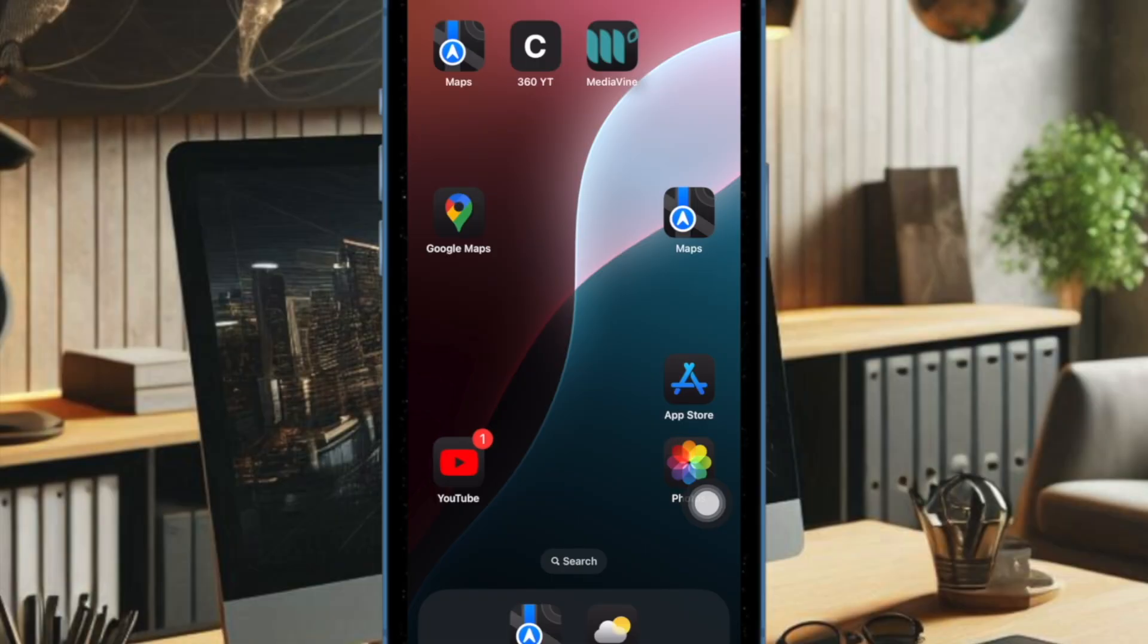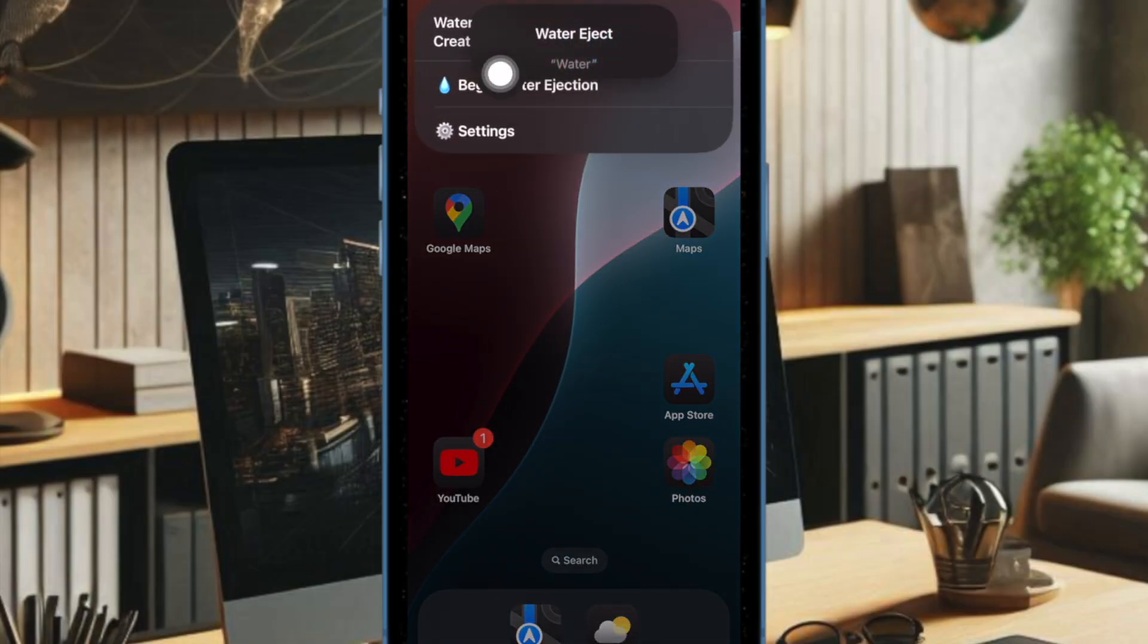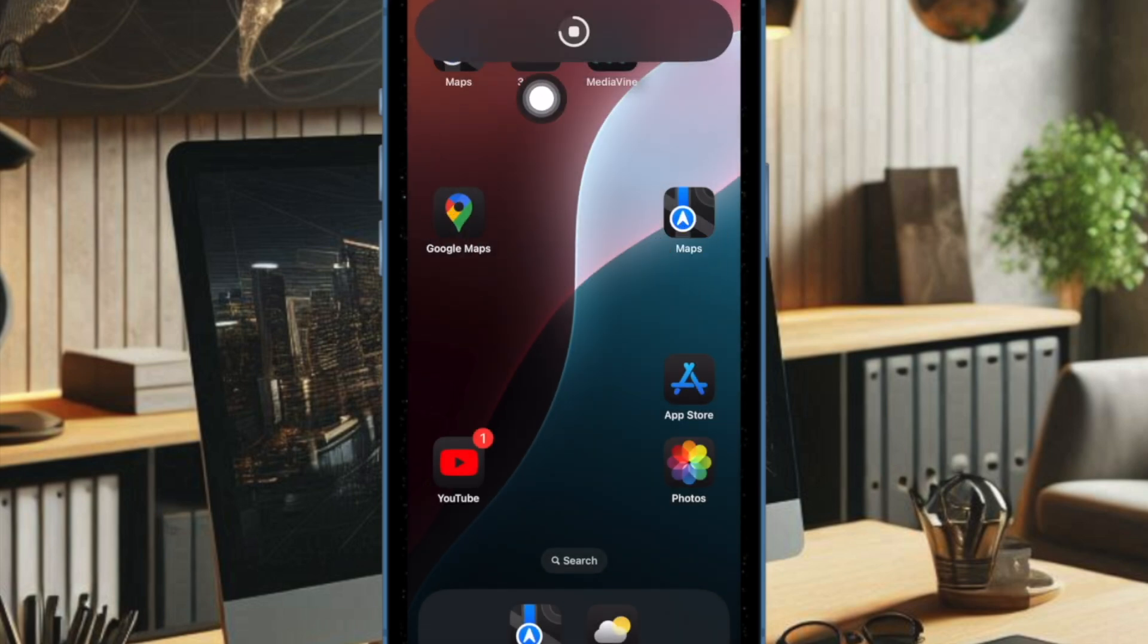Going forward, you can quickly activate the Water Eject shortcut using this custom phrase. Just like this—super handy, isn't it?